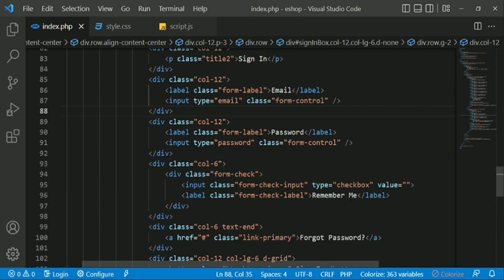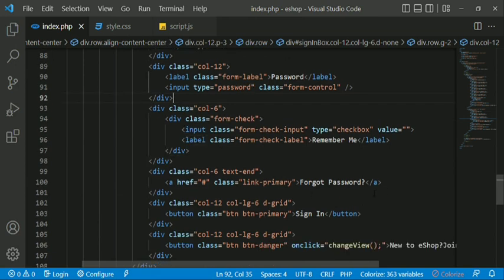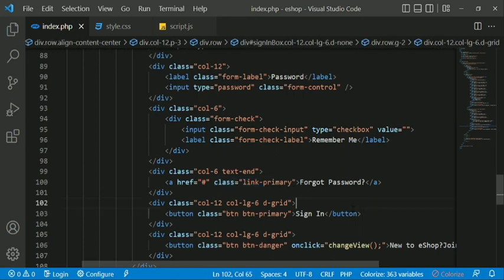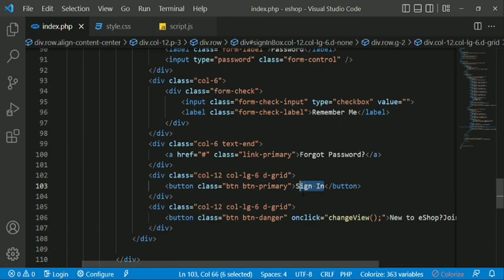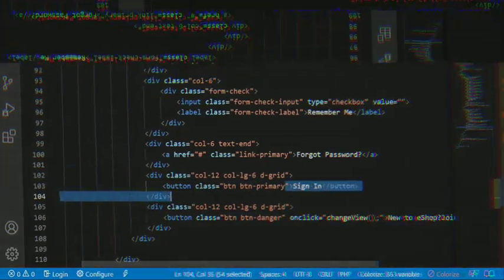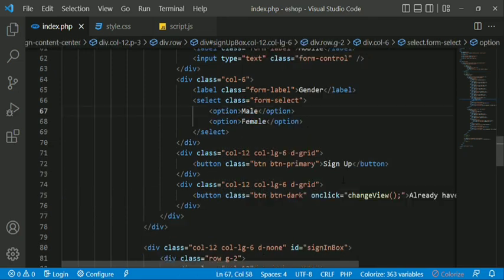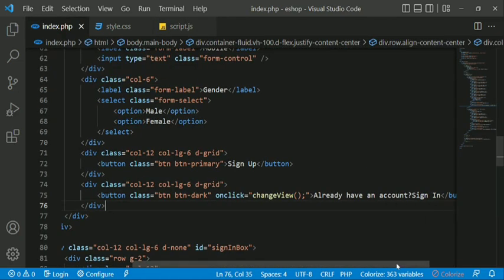We have a checkbox which we select. We have a password field with show/hide. We use the Bootstrap class throughout. We have a sign-in button with a Bootstrap class. We also have a zip code field.